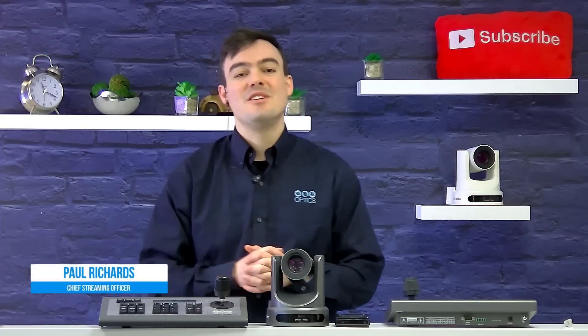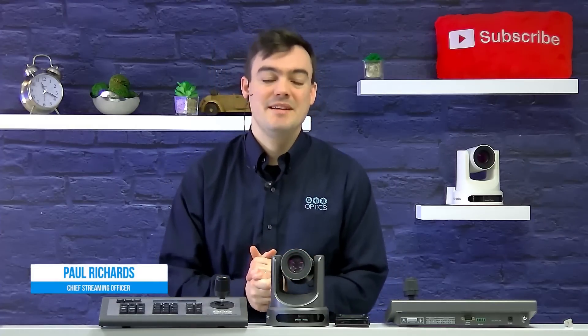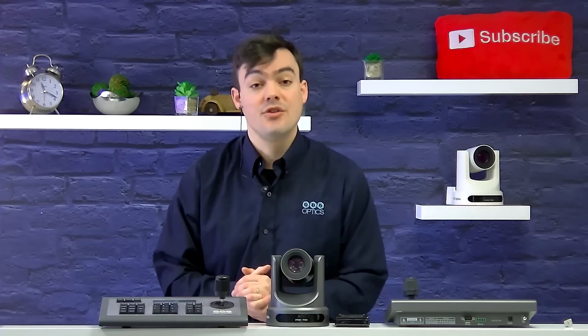Hello everybody, Paul Richards here, Chief Streaming Officer with PTZOptics and I'm here to show you how to set up Super Chat on your YouTube channel.